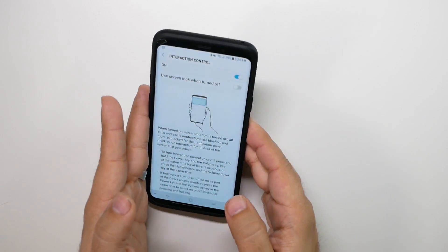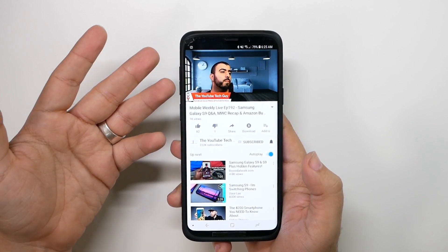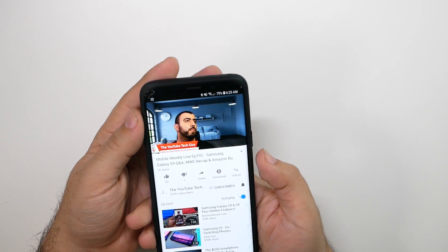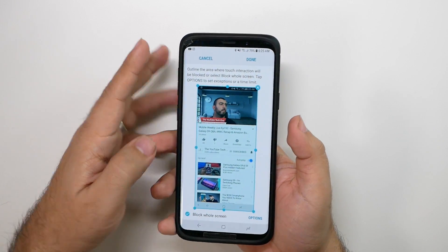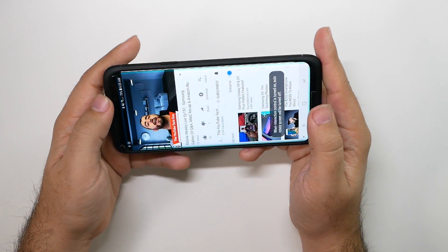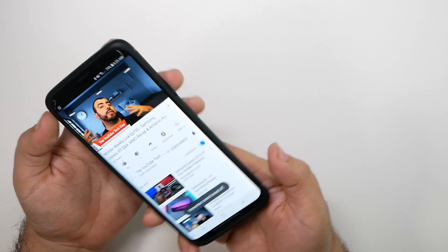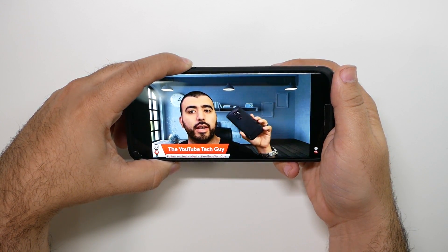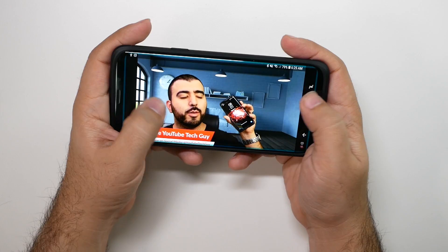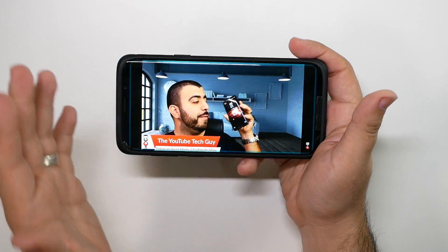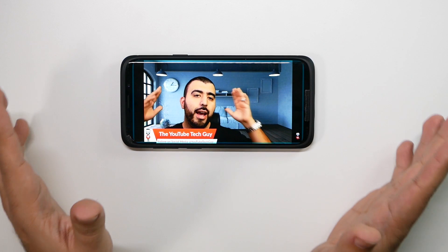Let's go to a nice video — say you want to make sure your kid doesn't miss Mobile Weekly. Hold down the power and volume up button, block the whole screen, and hit done. You can do this in landscape mode as well. Once you've done that, they can't get out — power, volume, nothing works to exit. So you don't have to worry about them messing up your phone; they're permanently locked into the screen.